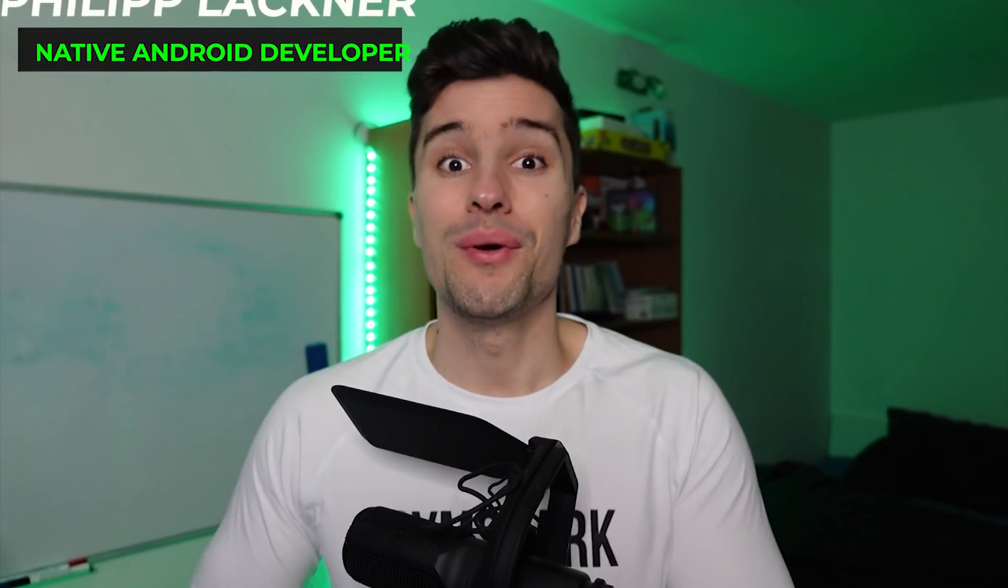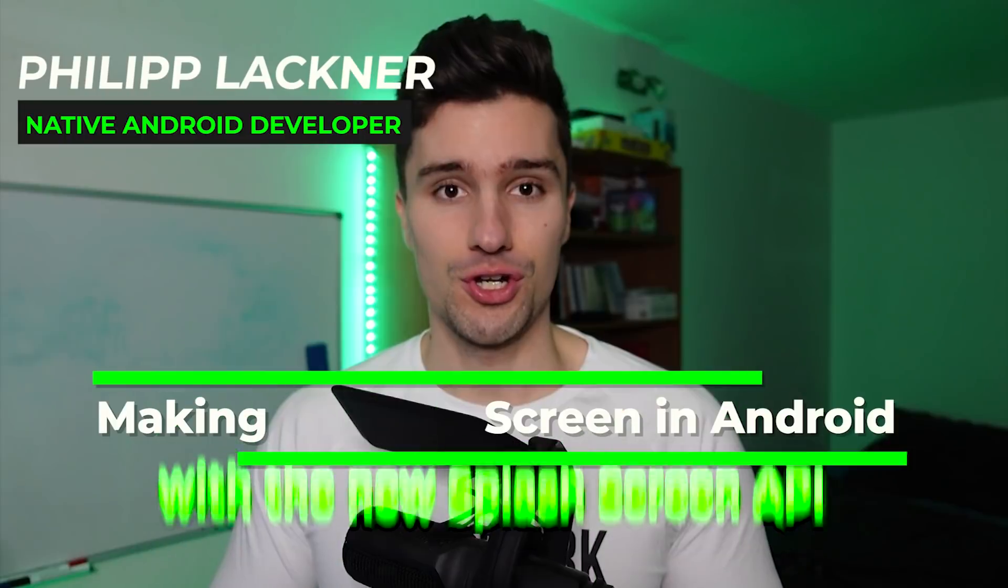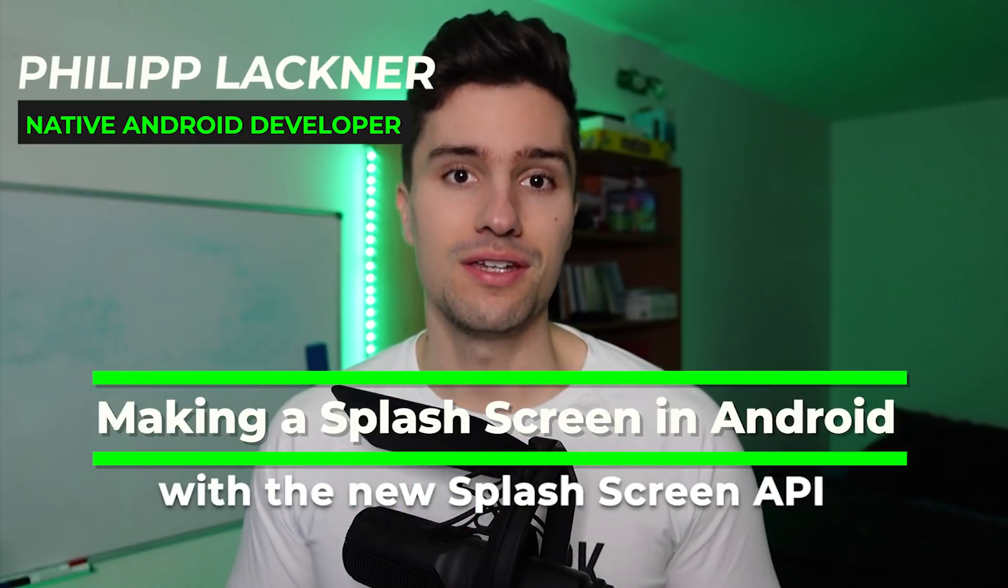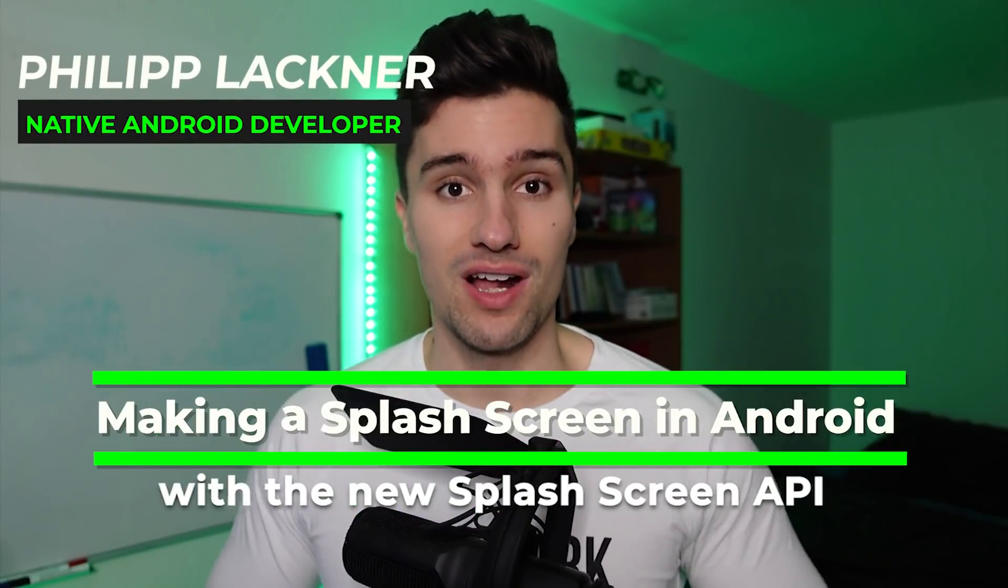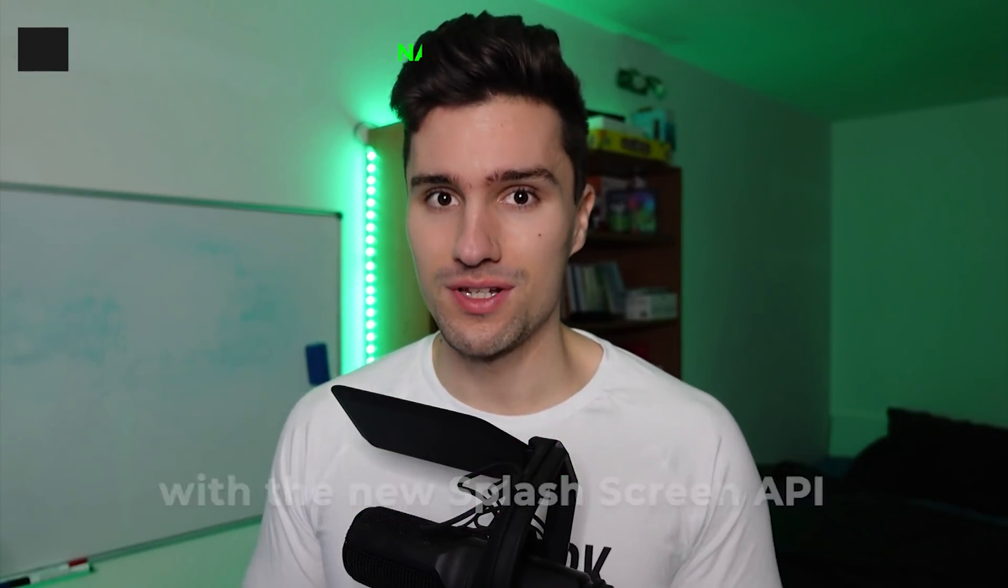Hey guys, welcome back to a new video. In this video, I will show you how the new Android 12 Splash Screen API works to make a very cool splash screen.